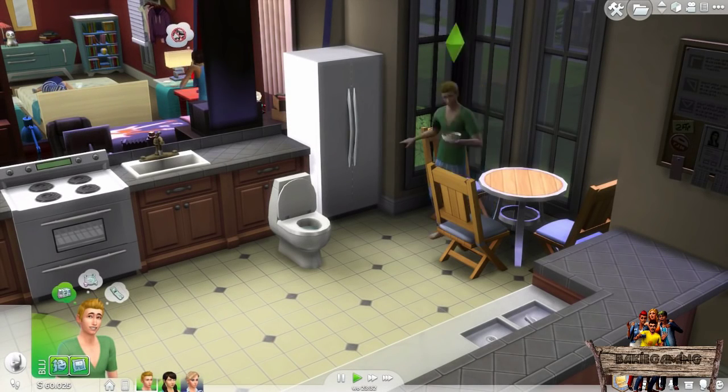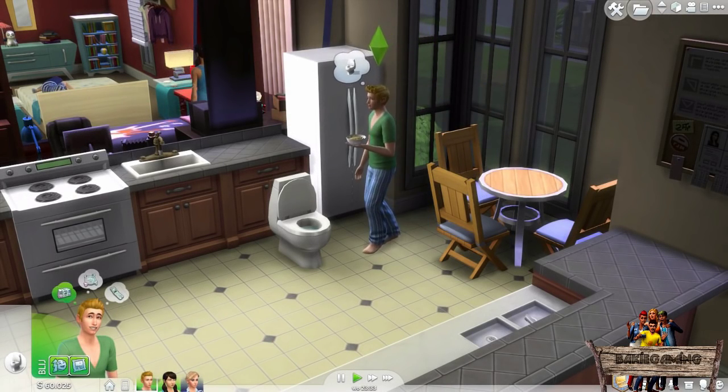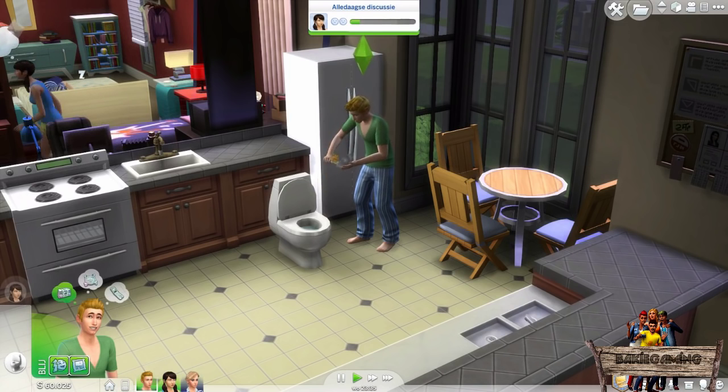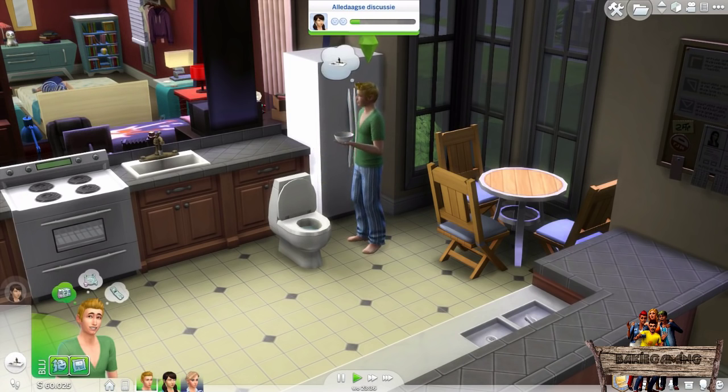Hello and welcome to Biker Gaming. In today's The Sims 4 tutorial, I'm going to teach you how to make an object tuning mod the most easy way.